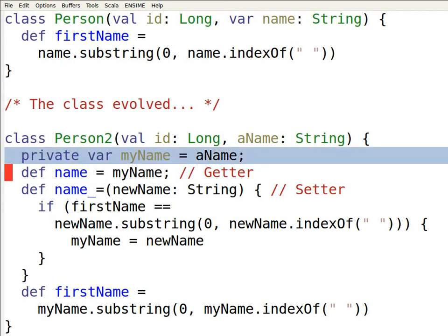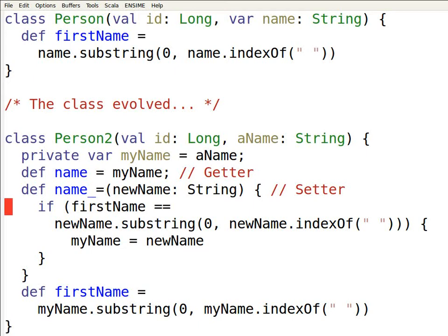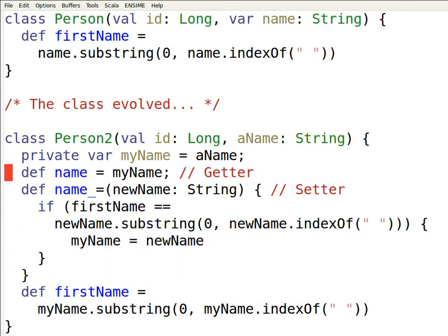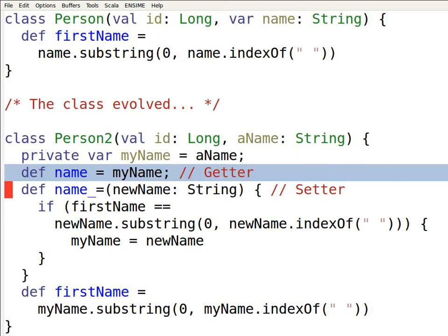Here, I'll call it myName. And over here, then I'm setting the new name to the myName field. And it also means I have to now manually implement the getter. Here, the name getter just returns myName.